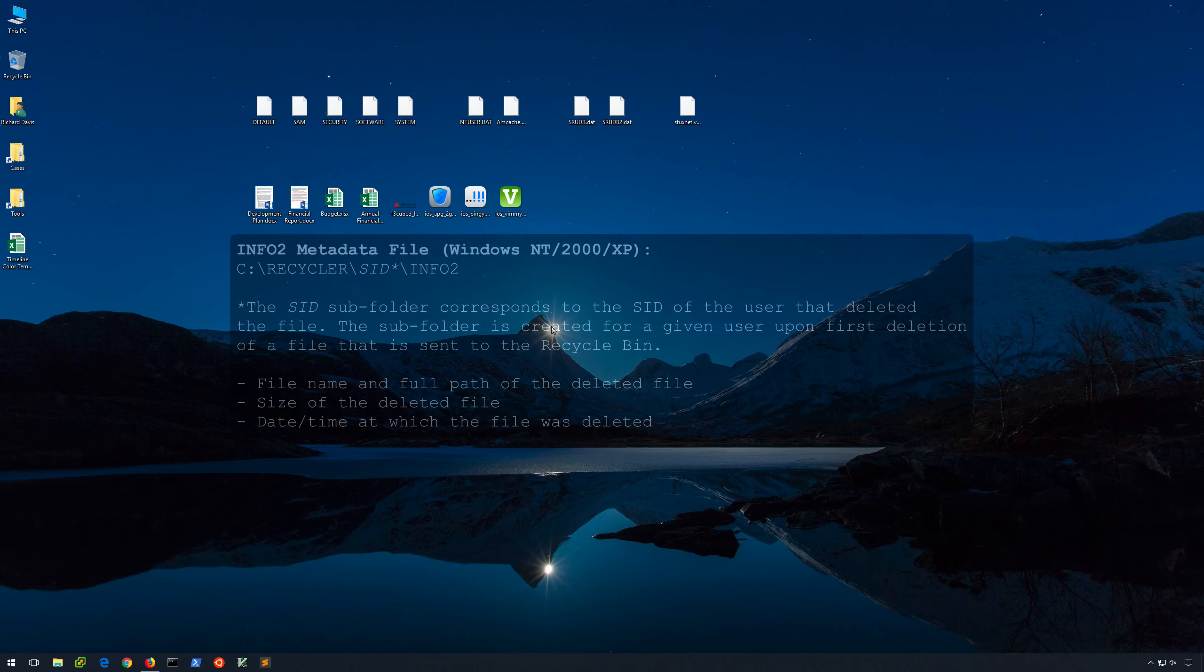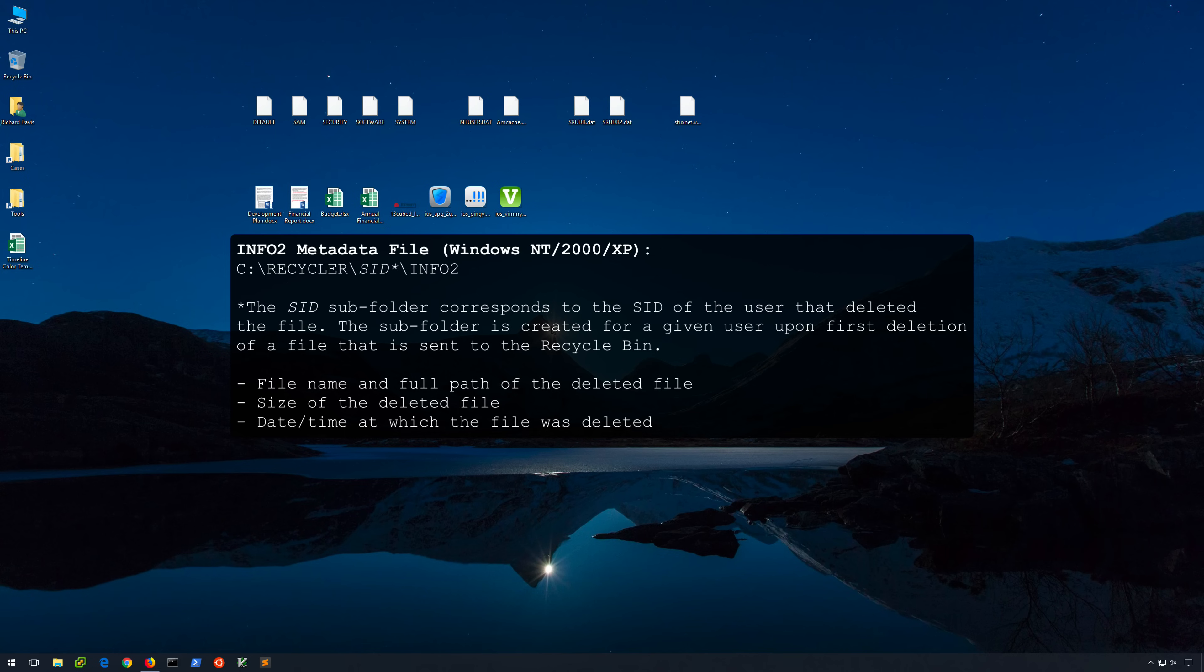In Windows NT, 2000, and XP, the Info2 file was still around, but now within the Recycler folder, we had subfolders for each user's SID or security identifier. These SID subfolders were created upon first deletion of a file that went to the Recycle Bin by any given user. Instead of the shared Info2 file, each SID subfolder contained its own Info2 file.